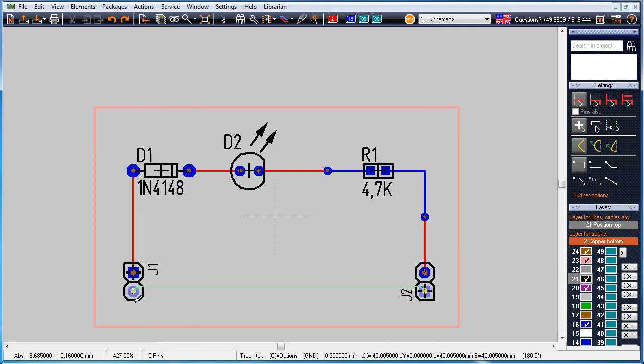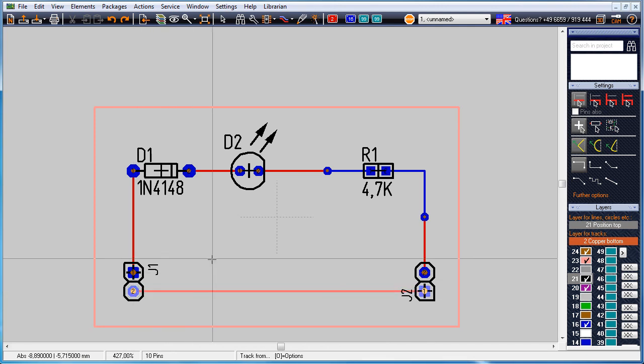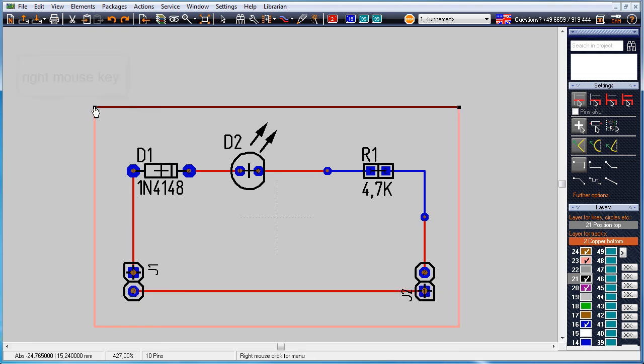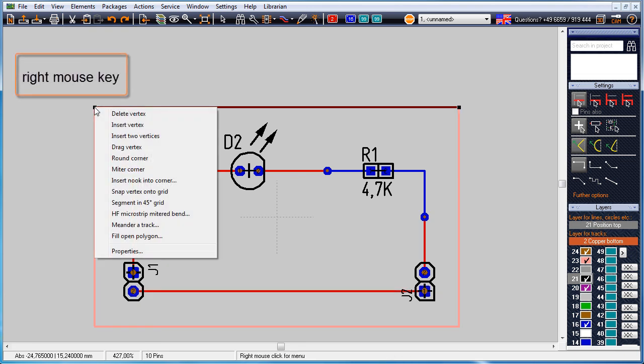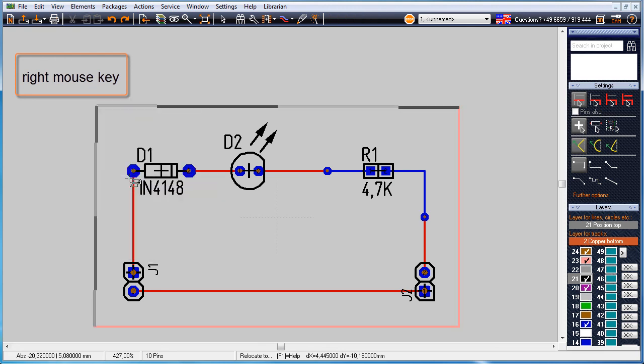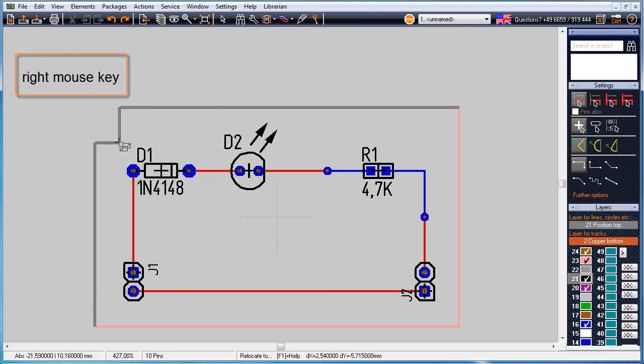At every time the outline of the board can be adapted. A highlighted segment of the outline shows black end boxes. A right mouse click on such a black little box opens a context menu.